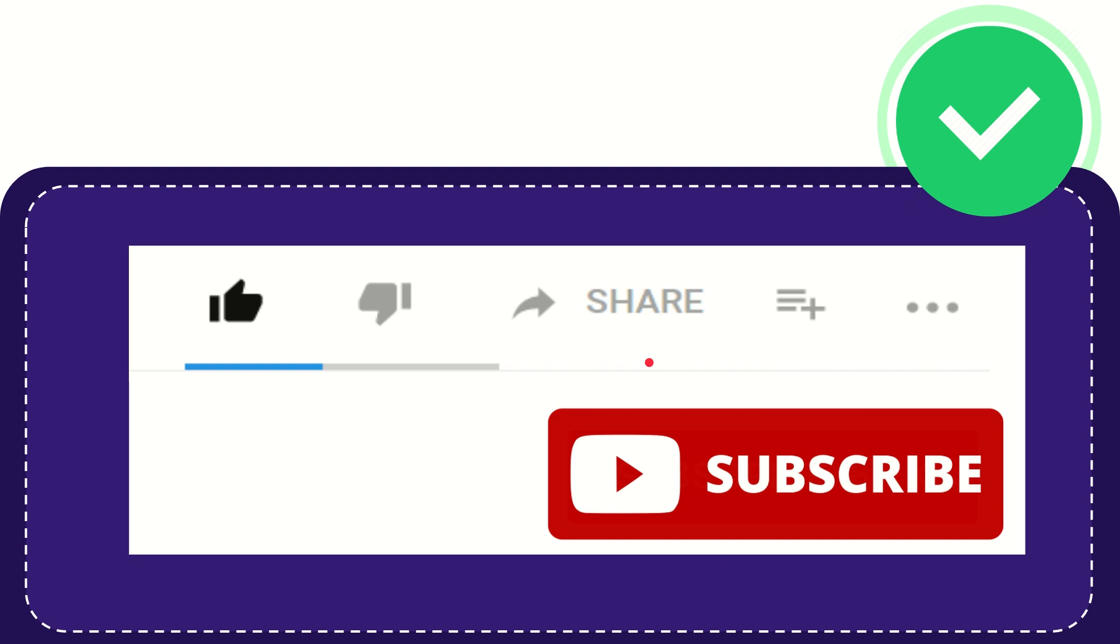I think that's all of it. Thank you so much for watching this video, and see you again in another video. Bye bye, see you again.